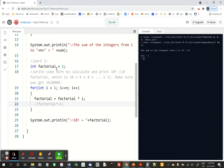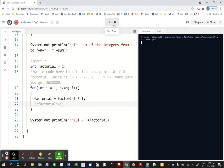But this will multiply 1 times 1, and then times 2, all the way up to n, which is in this case 10. So we're going to get 3,628,800.